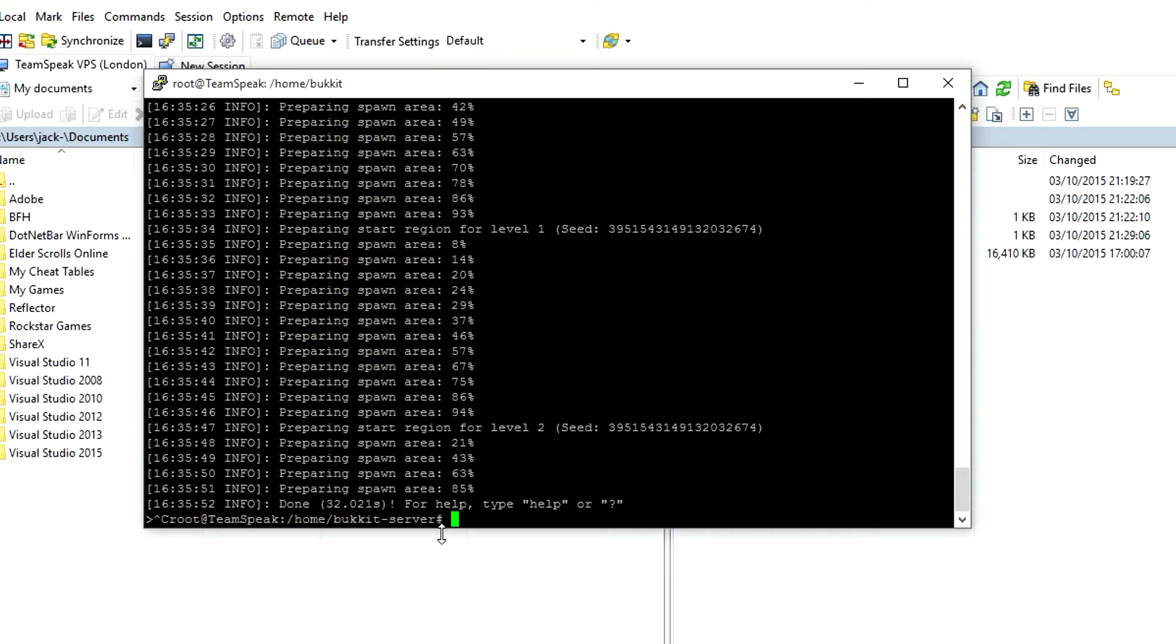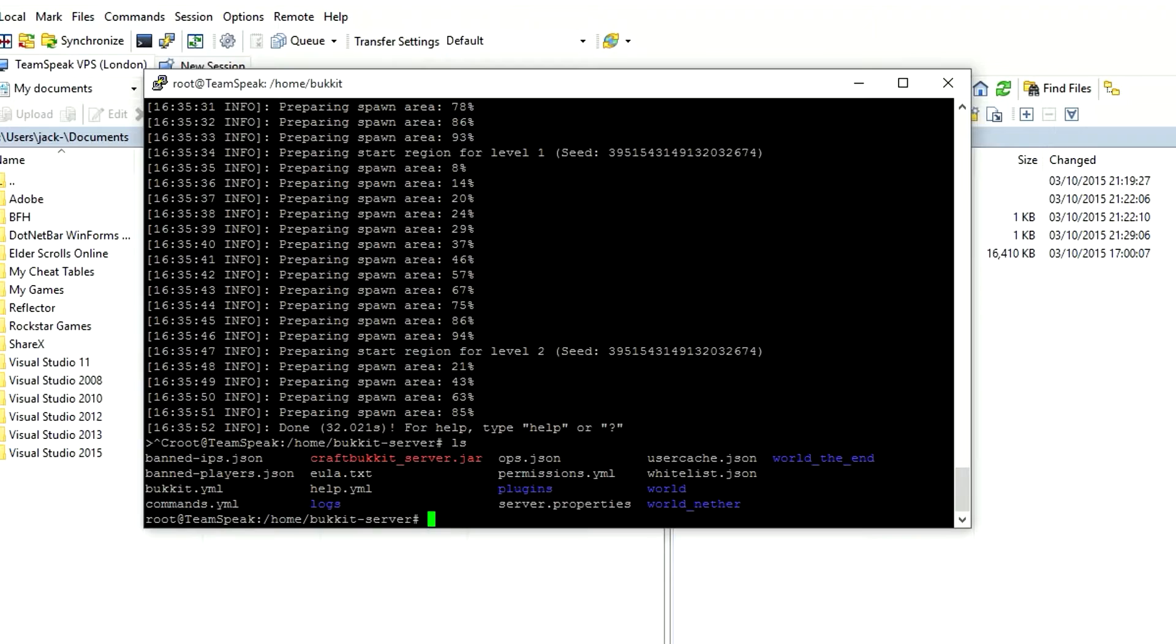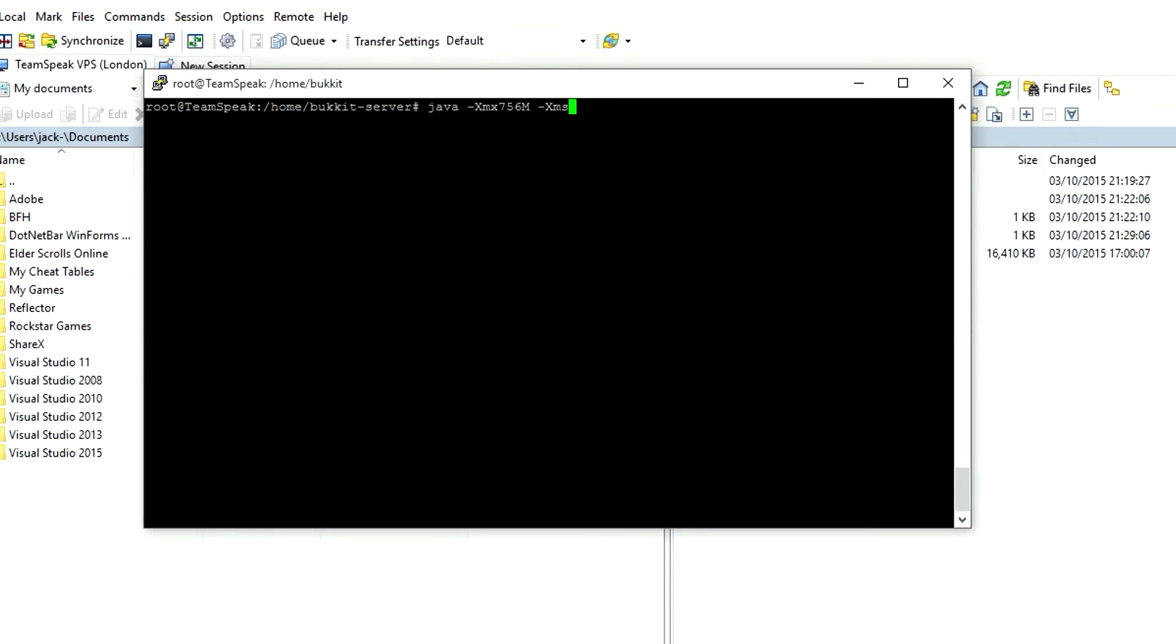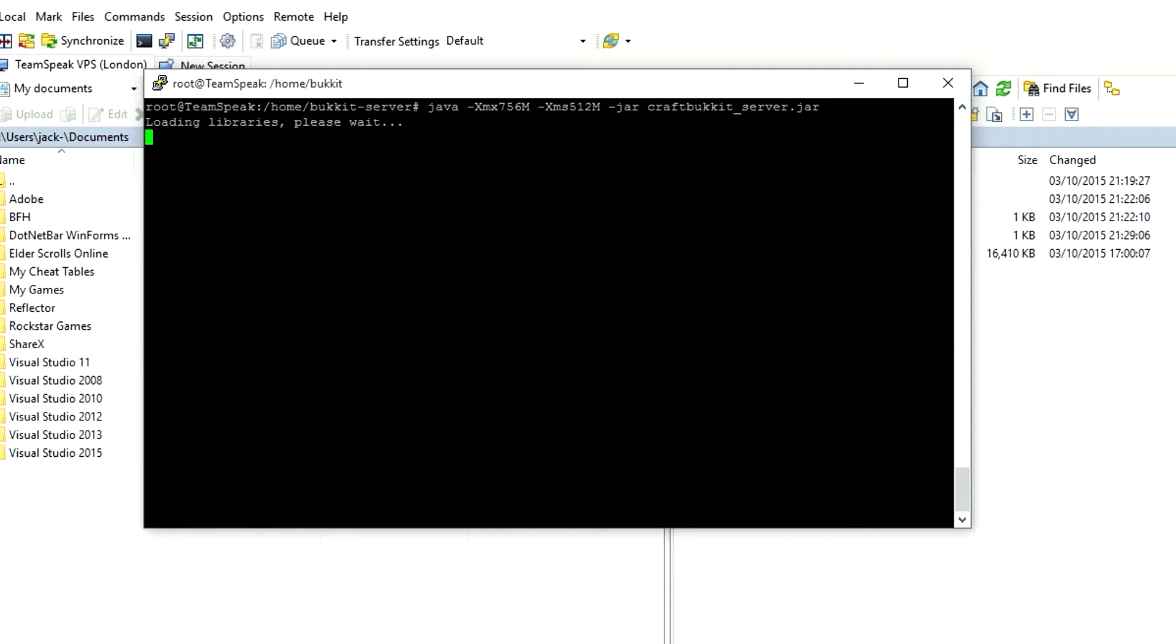Next we want to do ls, which shows the list of things in that directory. We're going to do screen -s and then we're just going to type in bucket. Now we're just going to open the server again. We're going to type in java -Xmx 756 -Xms 512 -jar, and then if we just type in 'cra' and then press Tab, it will finish the rest of that off. Hit enter and that will go ahead and open the server once again.